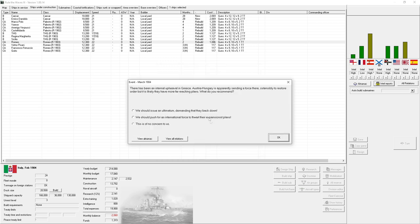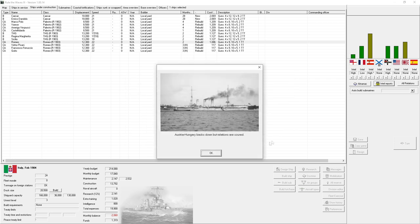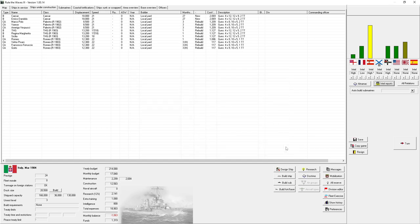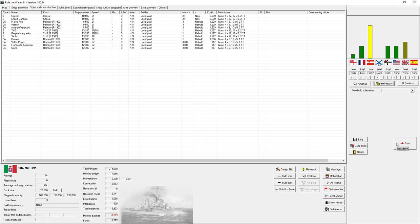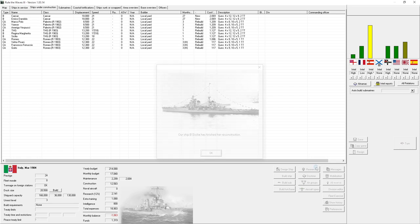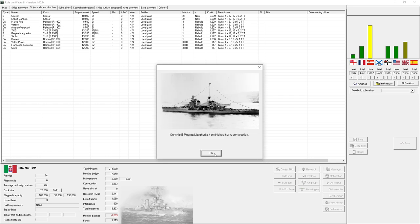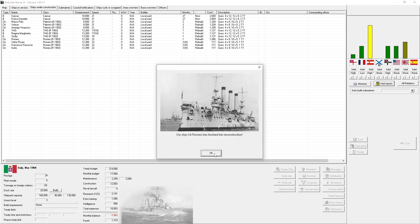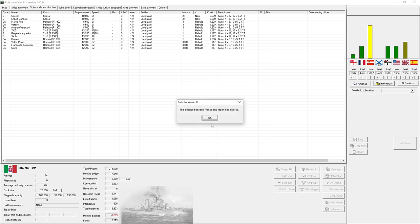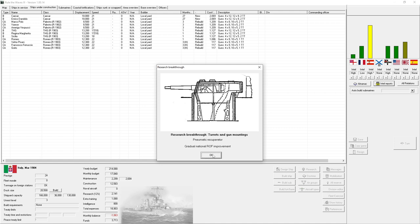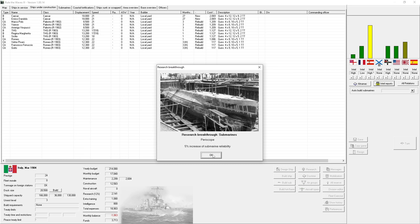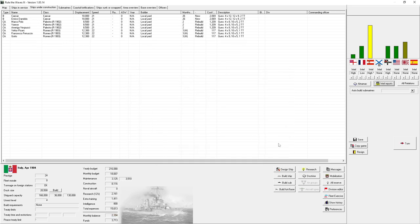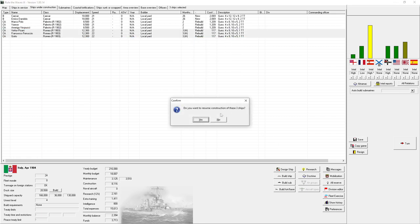There's been an internal upheaval in Greece. Austria-Hungary is apparently sending a force there to restore order. Send an ultimatum. Make them back down. You leave Greece alone. Austria-Hungary backs down but relations are soured. Goddamn right. You back down because we're so strong and mighty. We're the guarantors of peace. Finished reconstruction. The alliance between France and Japan has expired. Pneumatic recuperator. Okay. Periscope. I like how it's like six years into the submarine existing and they're like oh yeah there's this thing we can do. It's called the periscope.